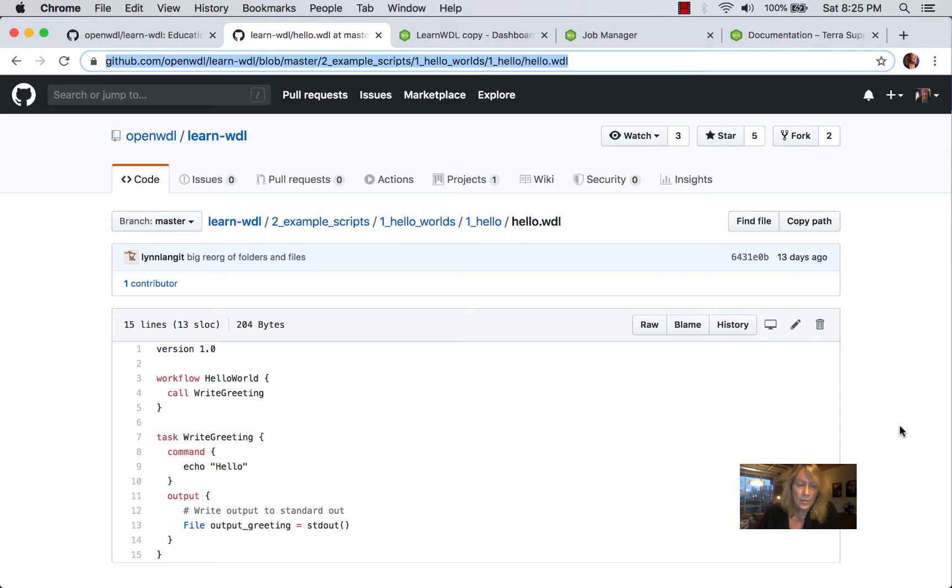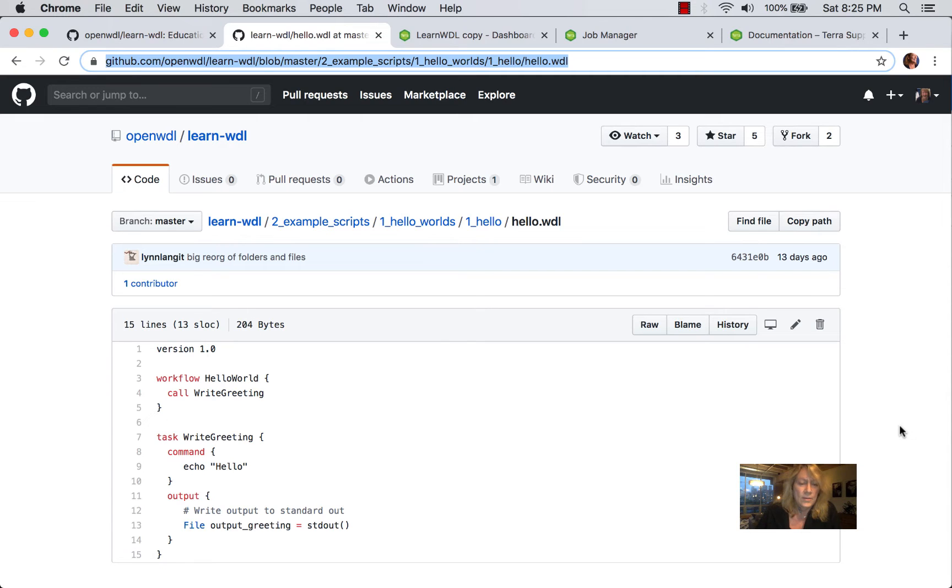And it is going to be output as a file with the variable name Output Greeting to standard out. And that's defined in lines 11 through 14.